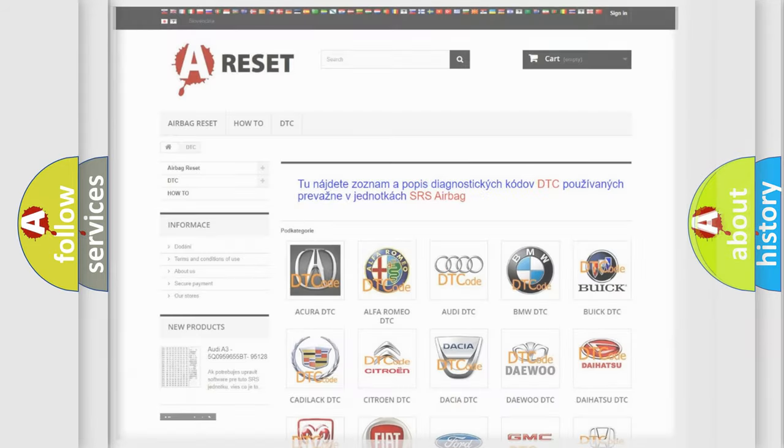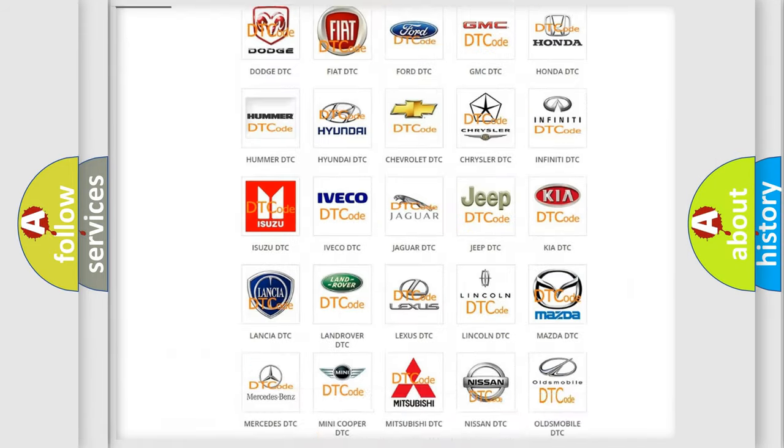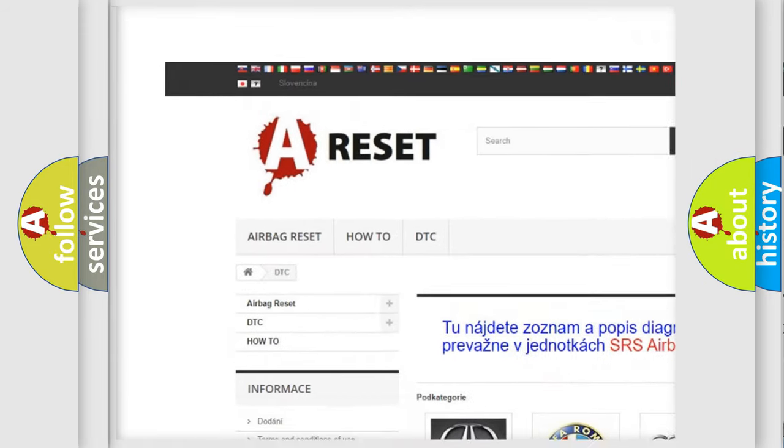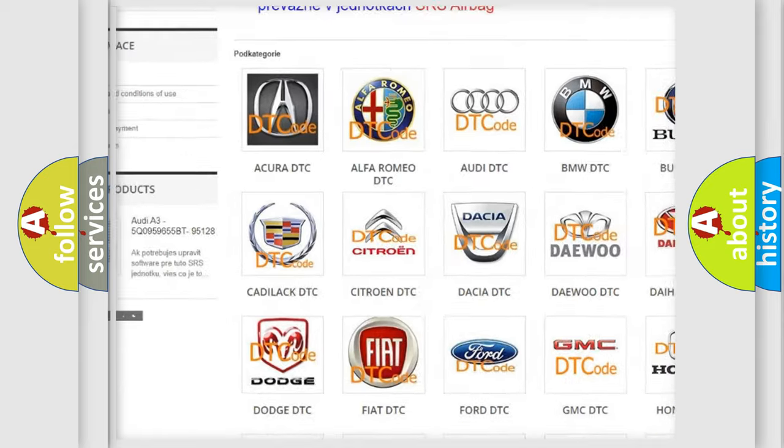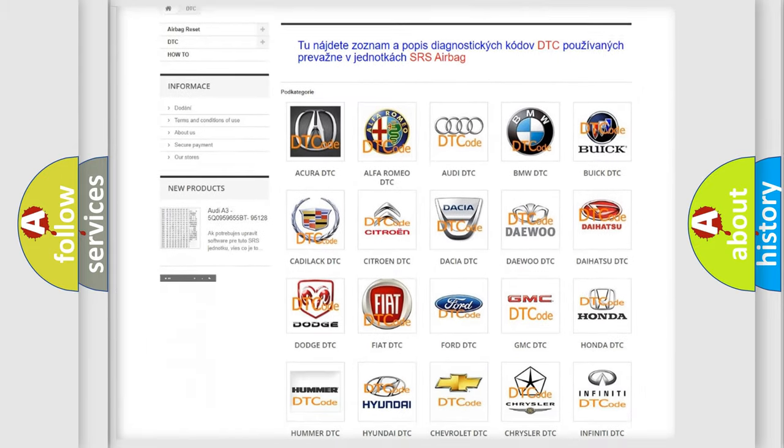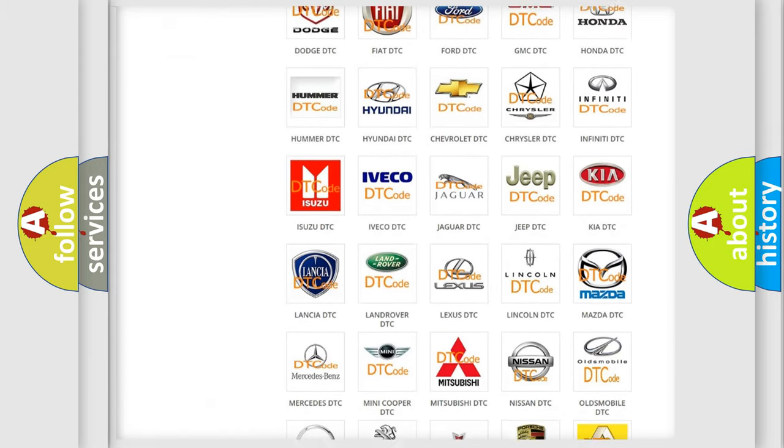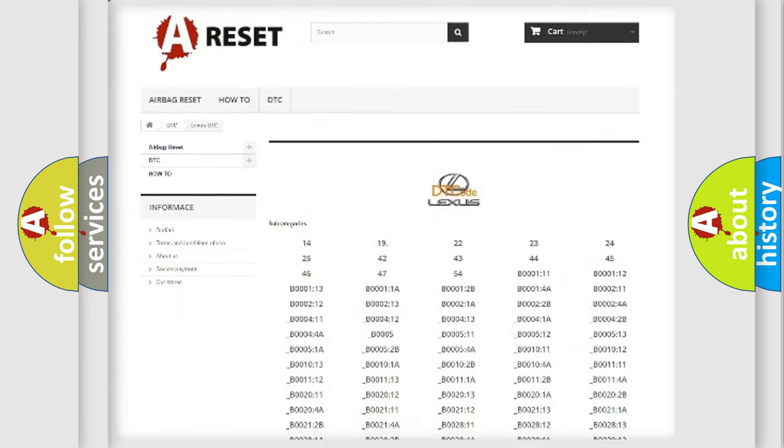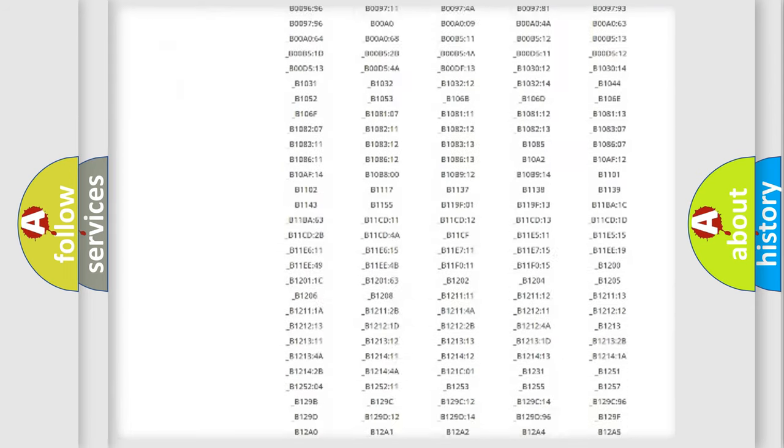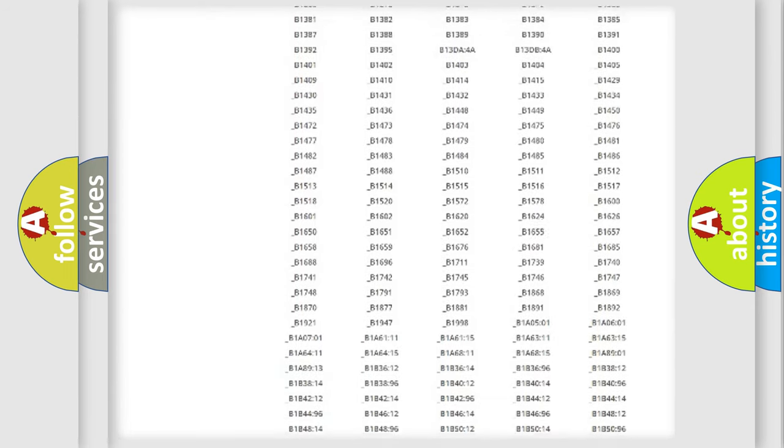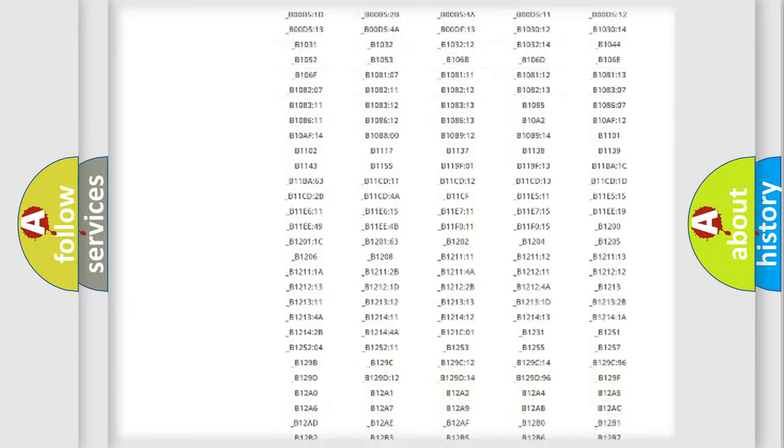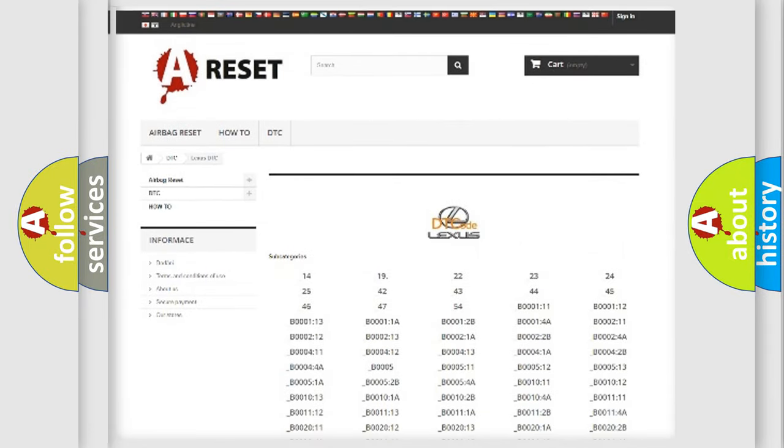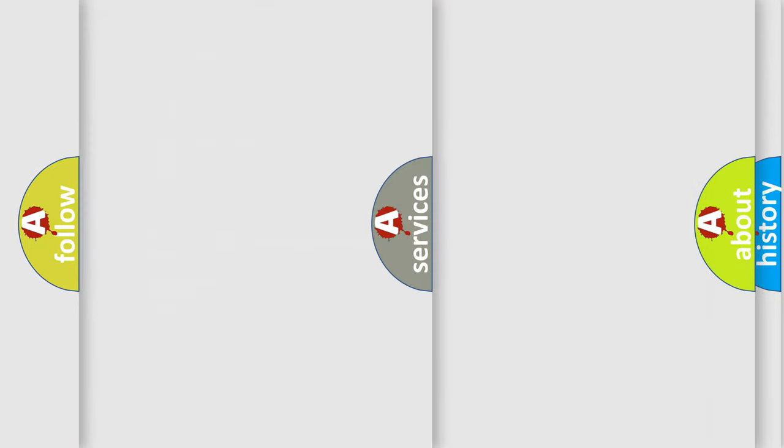Our website airbagreset.sk produces useful videos for you. You do not have to go through the OBD2 protocol anymore to know how to troubleshoot any car breakdown. You will find all the diagnostic codes that can be diagnosed in a car, Lexus vehicles, also many other useful things.